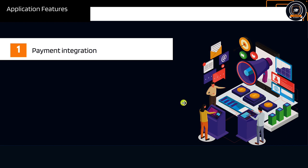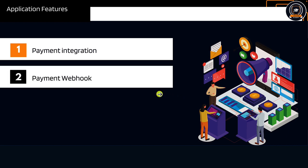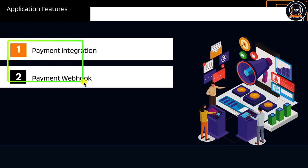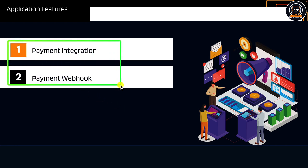I will show you how to work with payment webhooks because payment integration goes with webhooks. This is what we use in real-world applications.